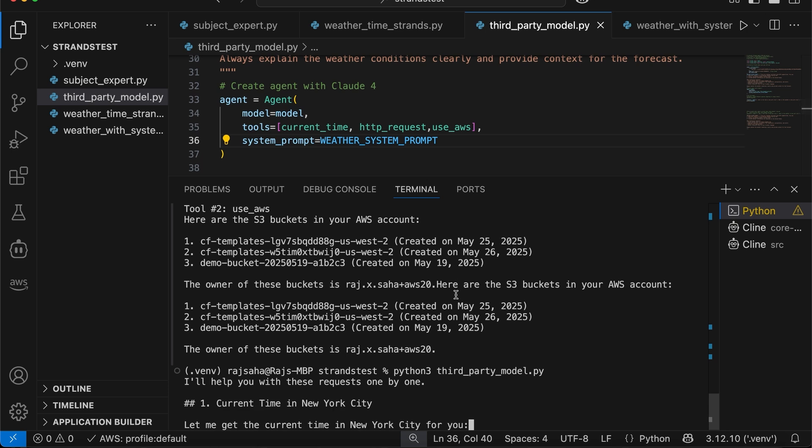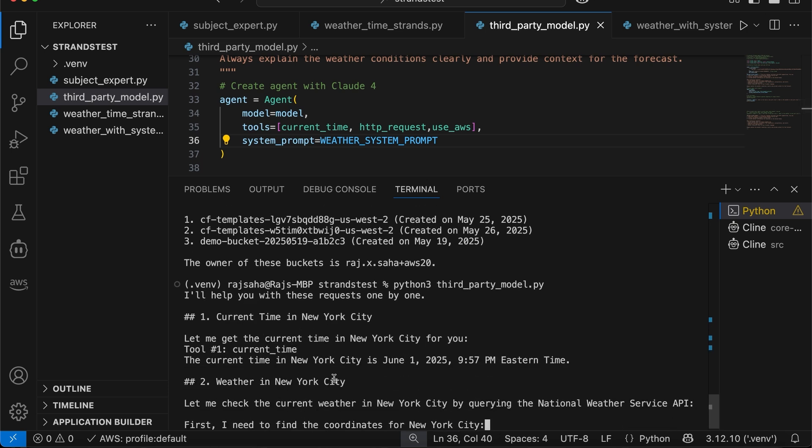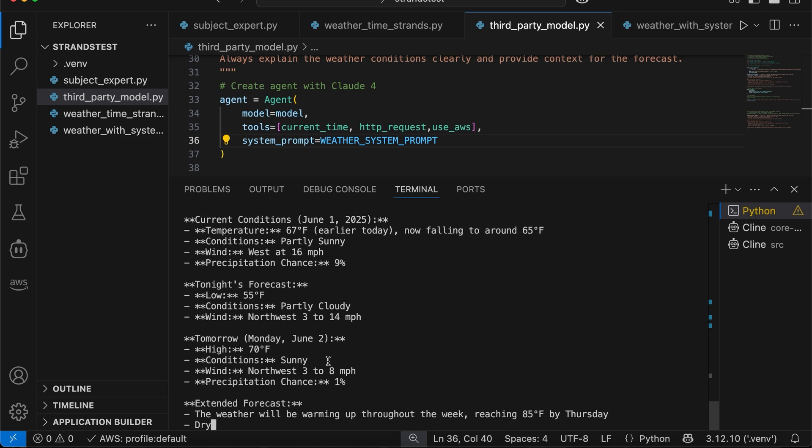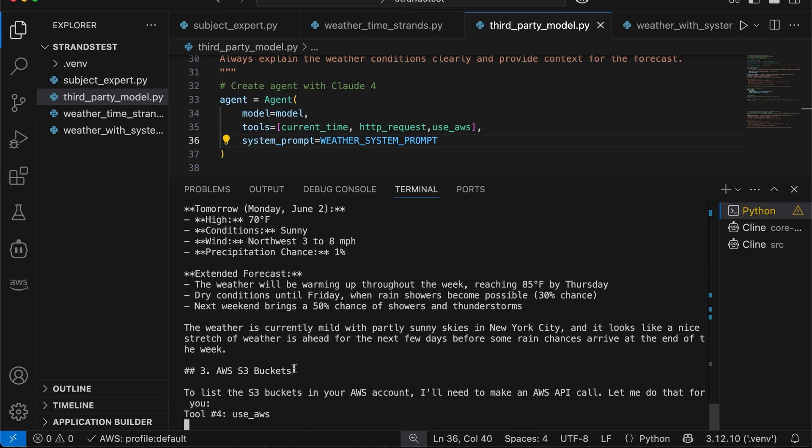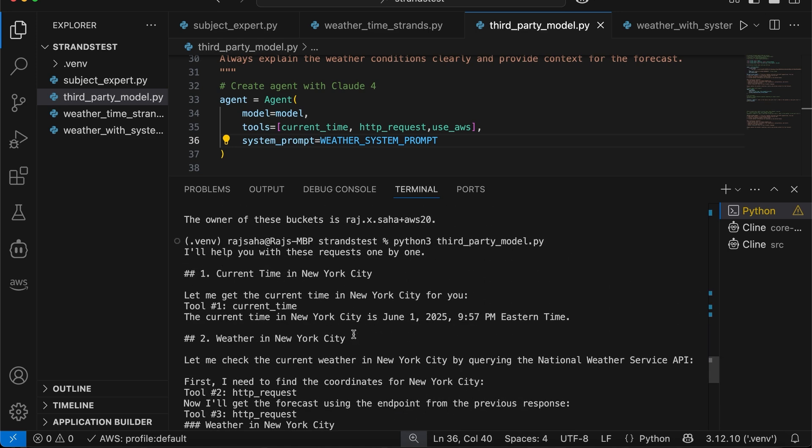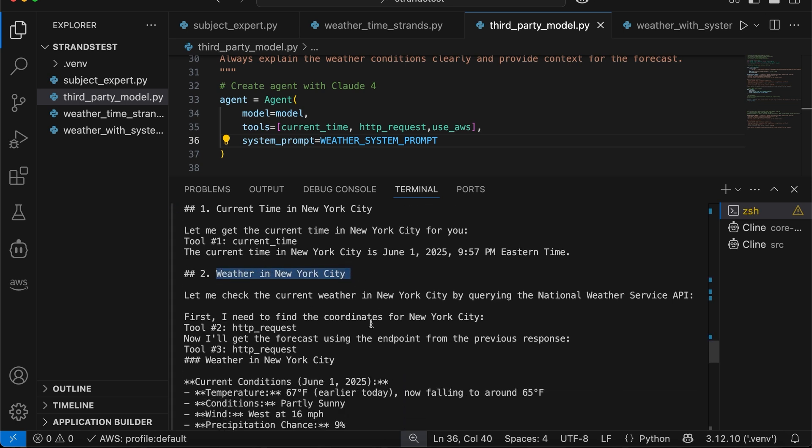Current time, no problem with the current time tool. All right, it's working. And then it does the S3 buckets, which we know it will do. But let's inspect what it did, because this part is pretty cool. So it says, I need to find out weather in New York City.